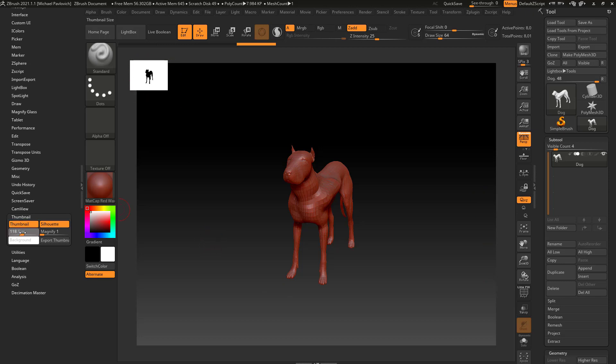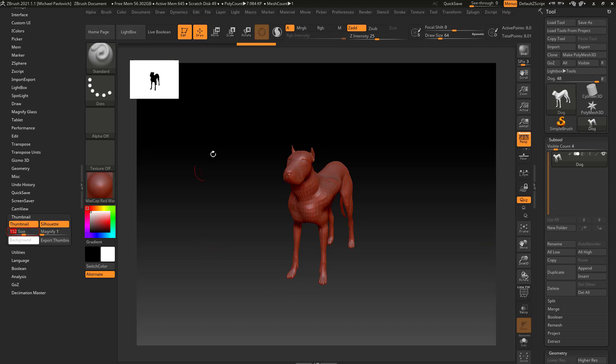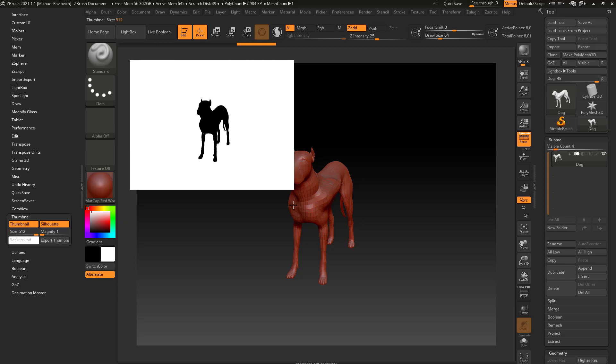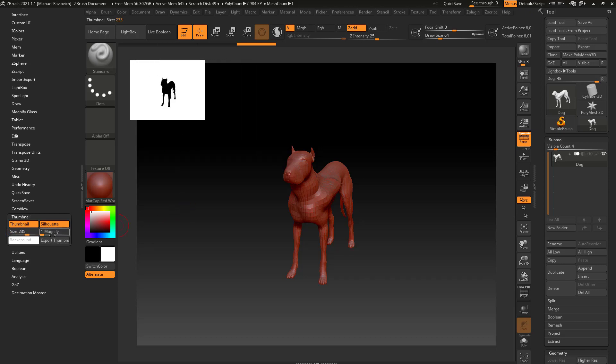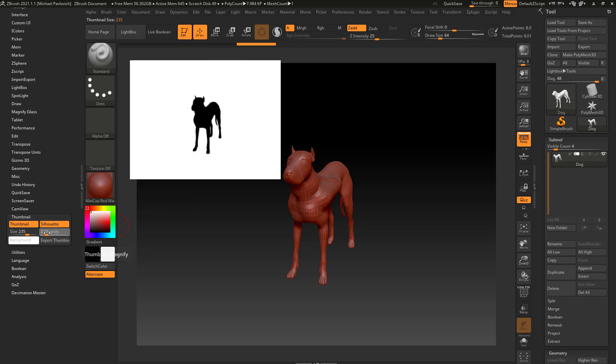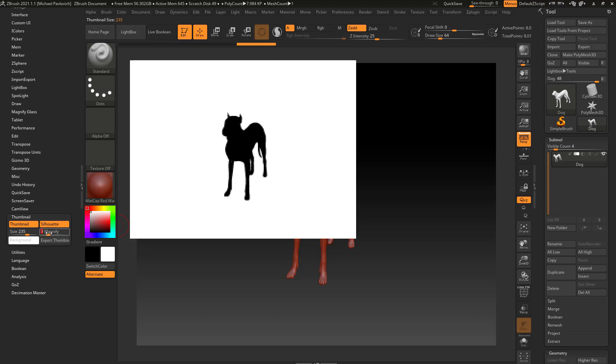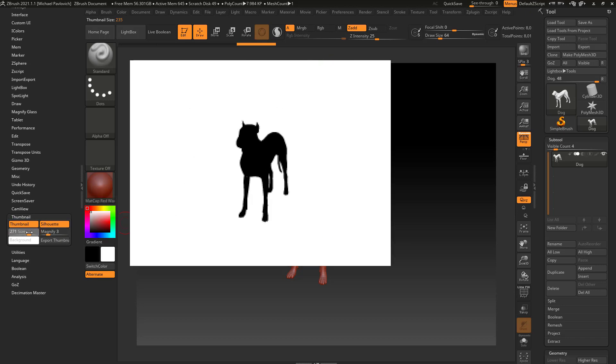Now there is a size option right here. You can also just click and drag in the corner and make it a bigger size or a smaller size if you want. You can also magnify it—it's going to make it bigger, but also it's going to give it a little bit more of an aliased look.